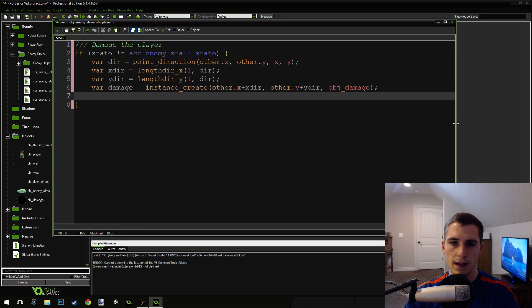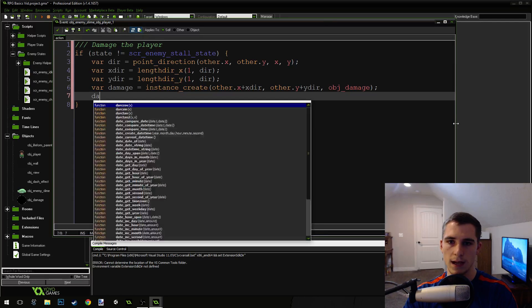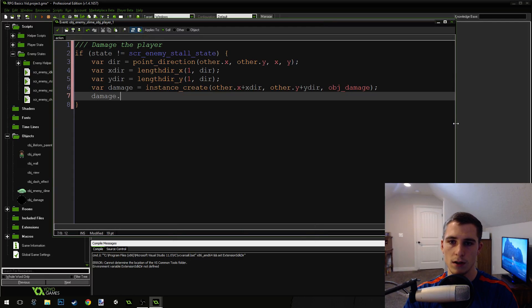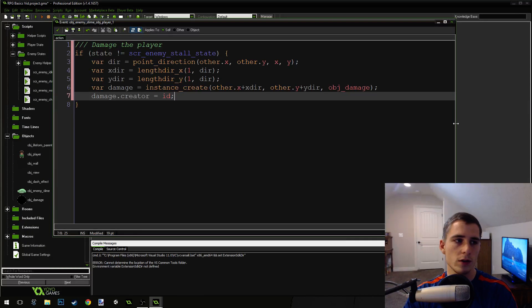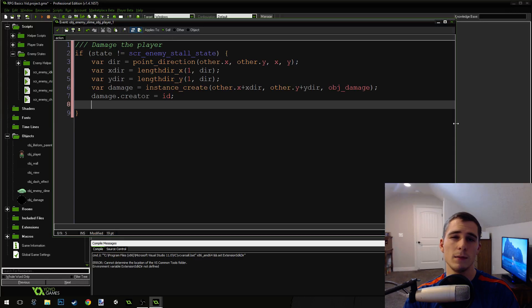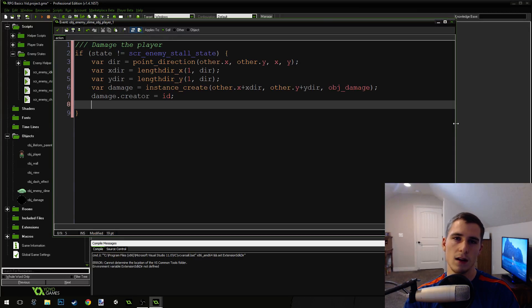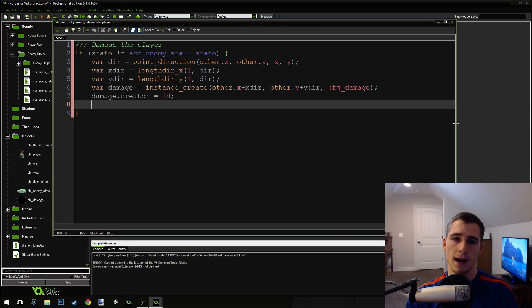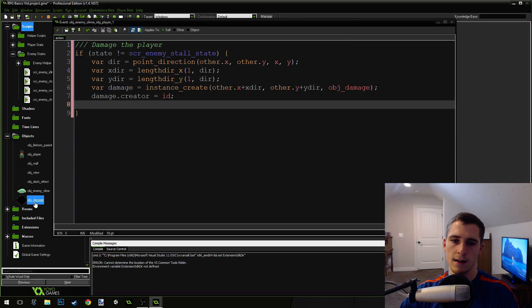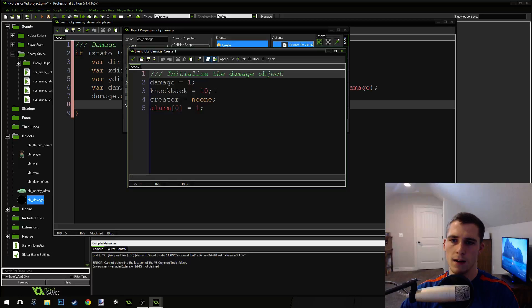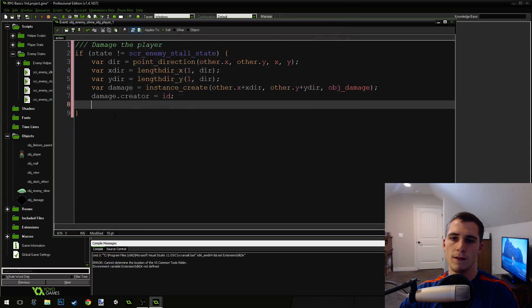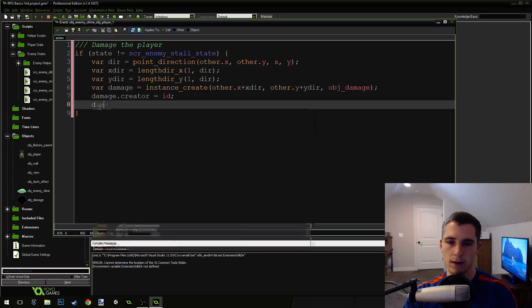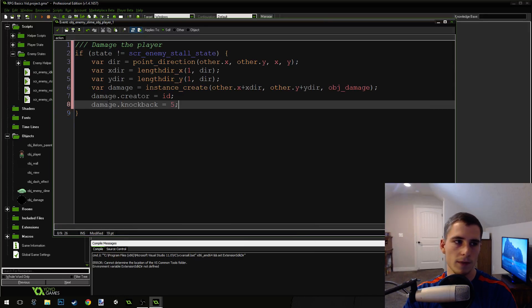So we've created the damage object. Now we need to tell it who created it. So damage.creator equals id, our own id. Now it knows who created it. I'm going to give the damage object a little bit less of a knockback because I don't want it to knock the player back as far. The default knockback on our damage object is 10. You can see that right here. Knockback equals 10. So I'm going to modify that and set its knockback to 5. So damage.knockback equals 5.